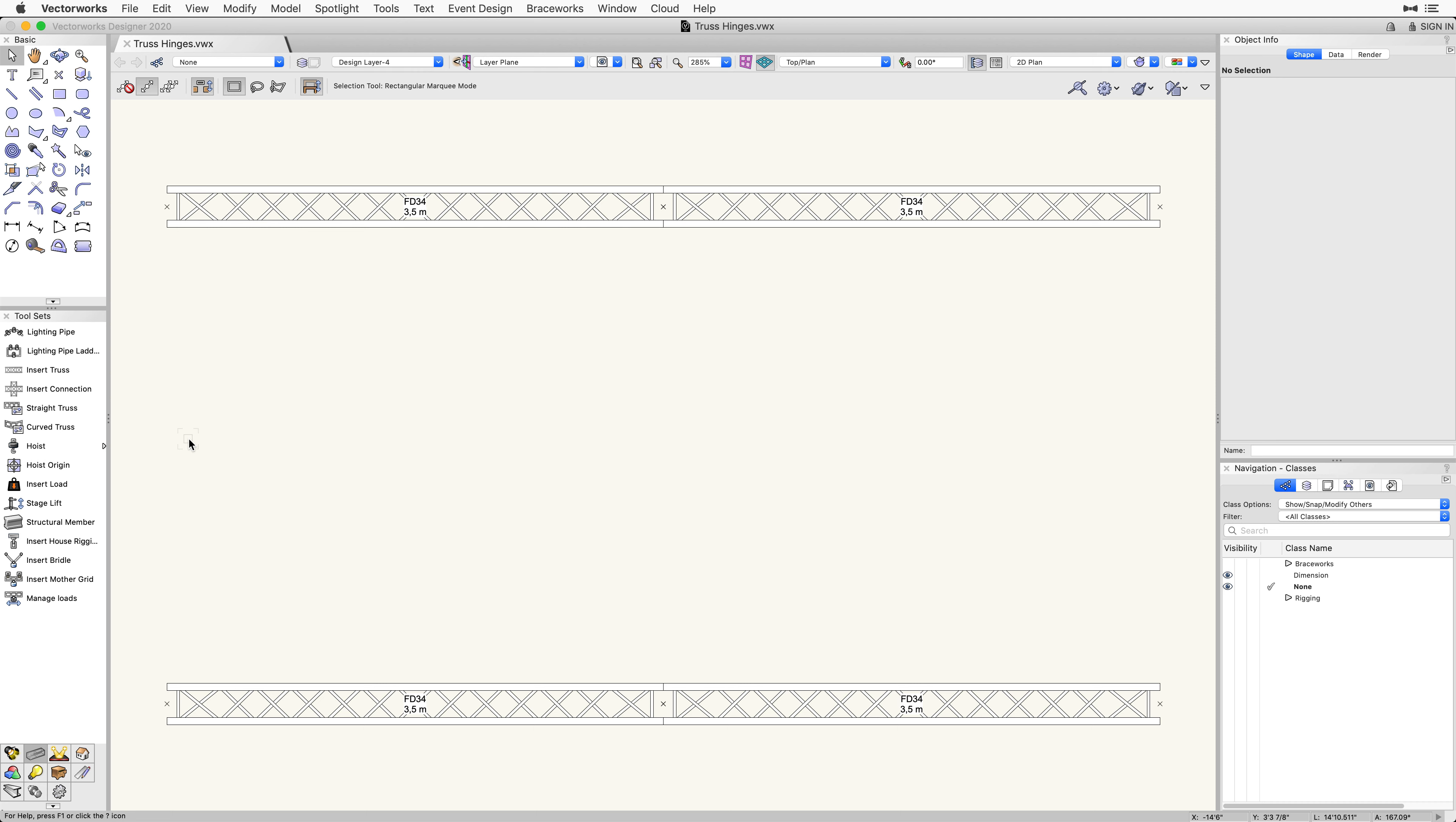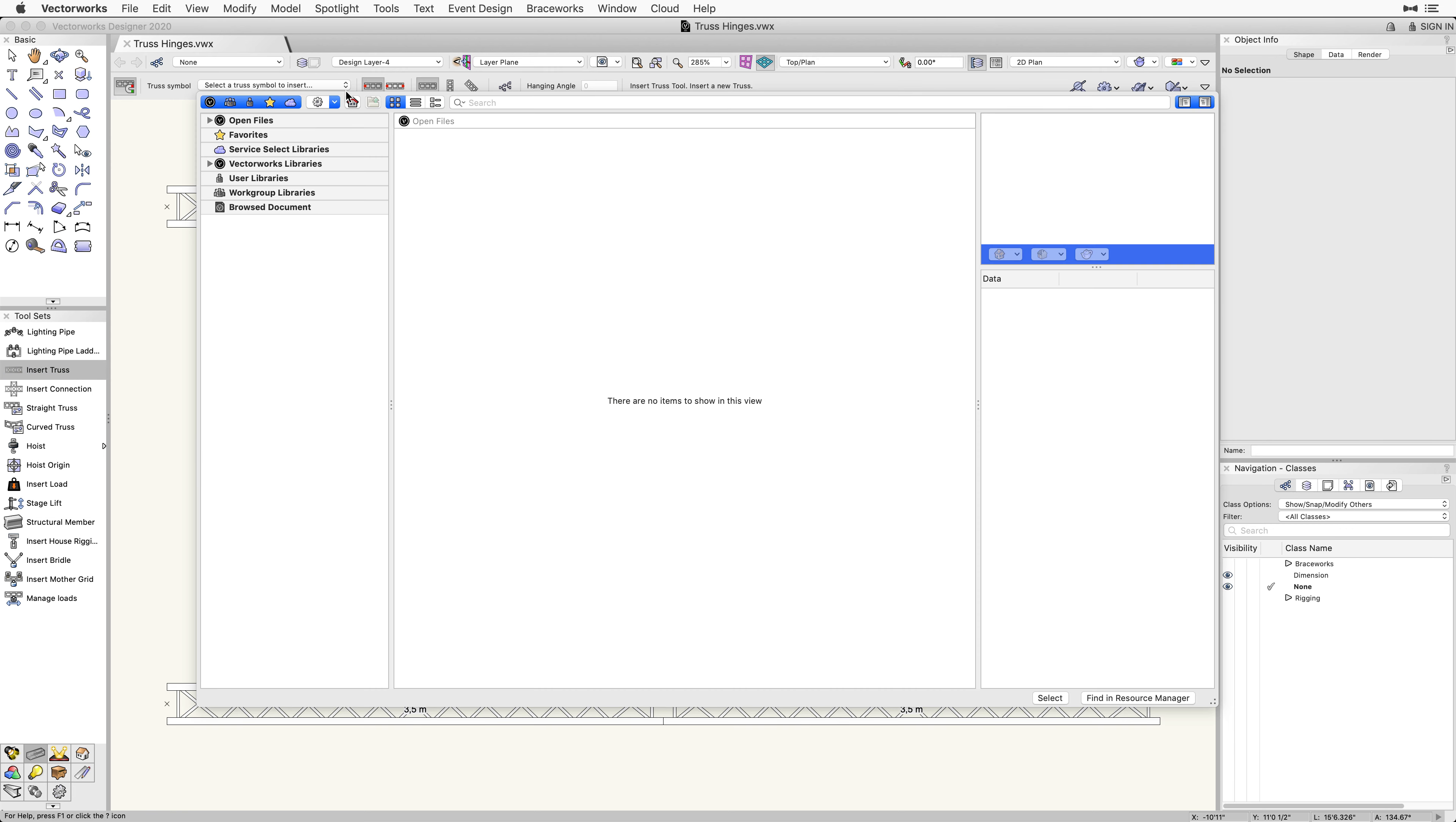In this document, we are starting off with a few pieces of connected truss. The first thing we will need to do is activate the Insert Truss tool and select a piece of hinged truss from the drop-down menu located in the Tool Mode bar.